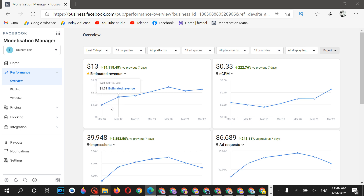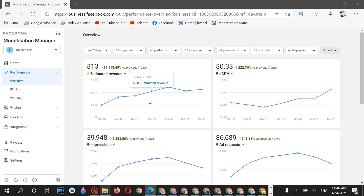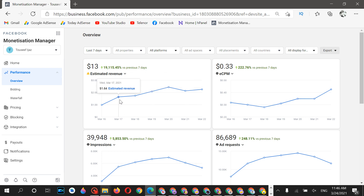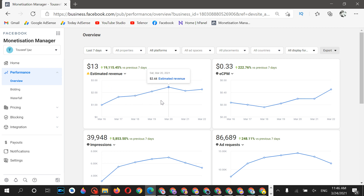As you can see, the earnings are continuously increasing. When you create a new account, your fill rate will be low — below 65 to 70 percent. Since this account was new, the fill rate was down, but it is continuously increasing.